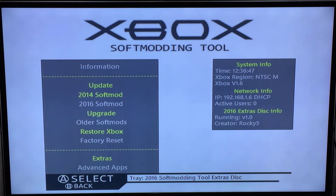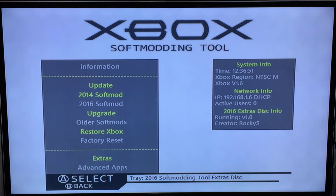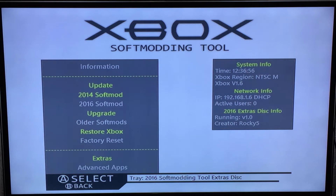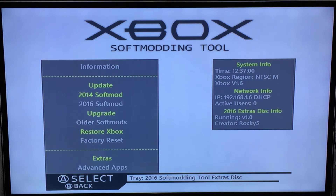Now you have two choices. If you are running my 2014 softmod from a few years ago, then you select this option. It will check to make sure that you're actually running my 2014 softmod. If you are, it will tell you and then it will proceed with the update. If not, you'll get an error telling you that you're not running it.